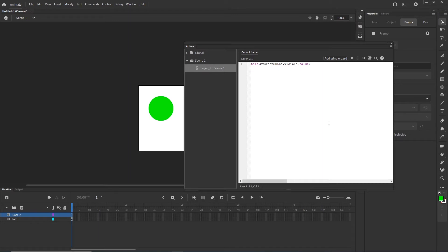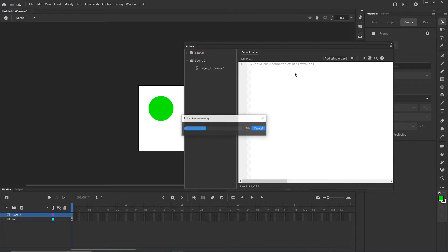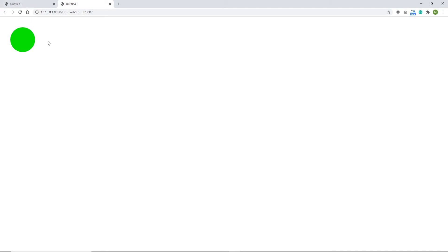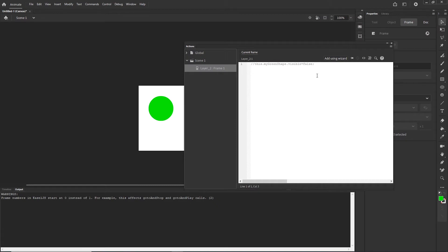If I go ahead and add '//' this means it is going to comment out the code — it's like there is nothing there. I will hit Ctrl+Enter and you can see that right now we can see the shape. So with a line like this you can hide any shape, image, or whatever.